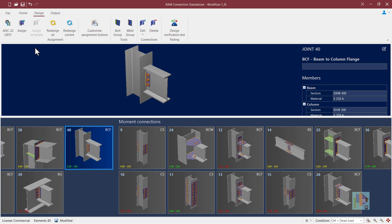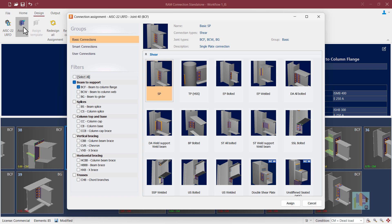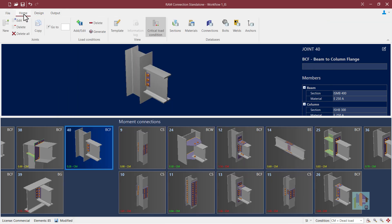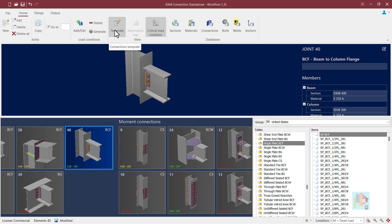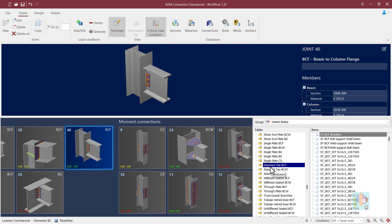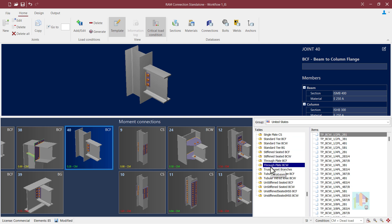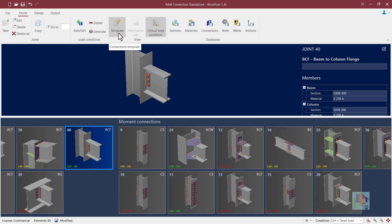In the last part, I covered how we can provide basic joint data and load information to design a connection using basic or smart connection template. Today, we will explore these two modules followed by a detailed discussion on how we can use a specific template for connection design — whether it's a standard template from any country database or a custom company-specific template. RAM Connection Standalone is helpful when the superstructure is not modeled in STAAD, for quick check and design of connections with basic joint data.